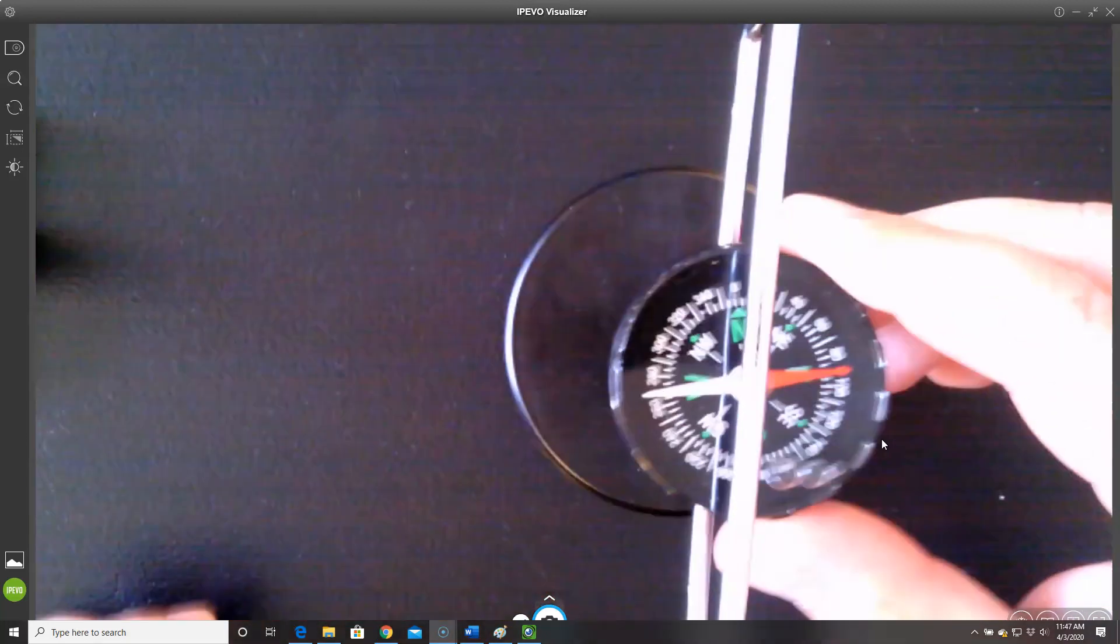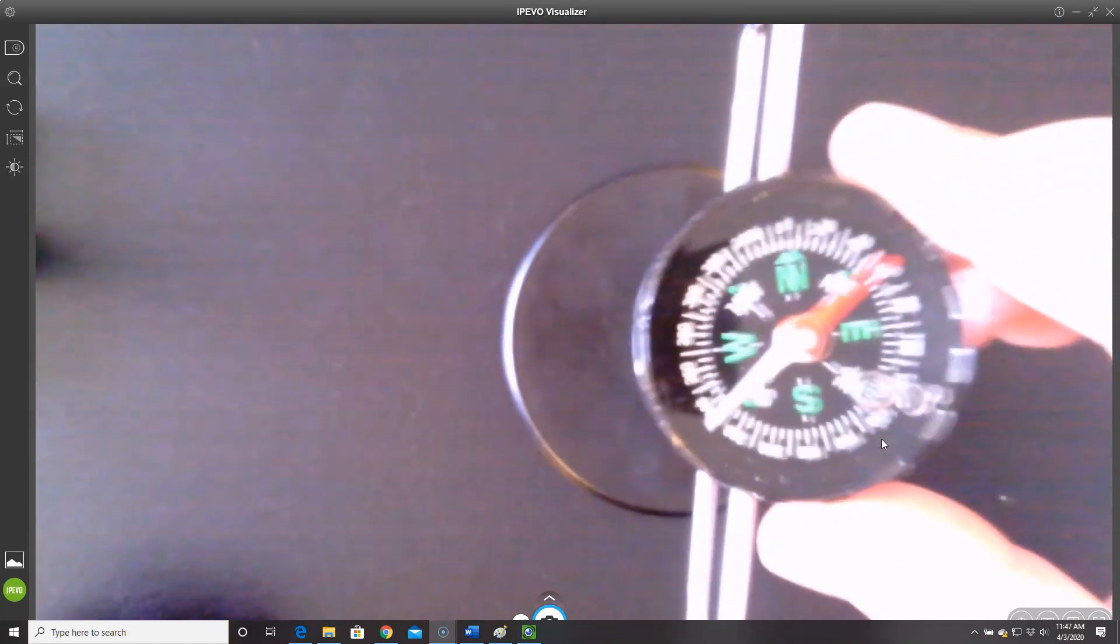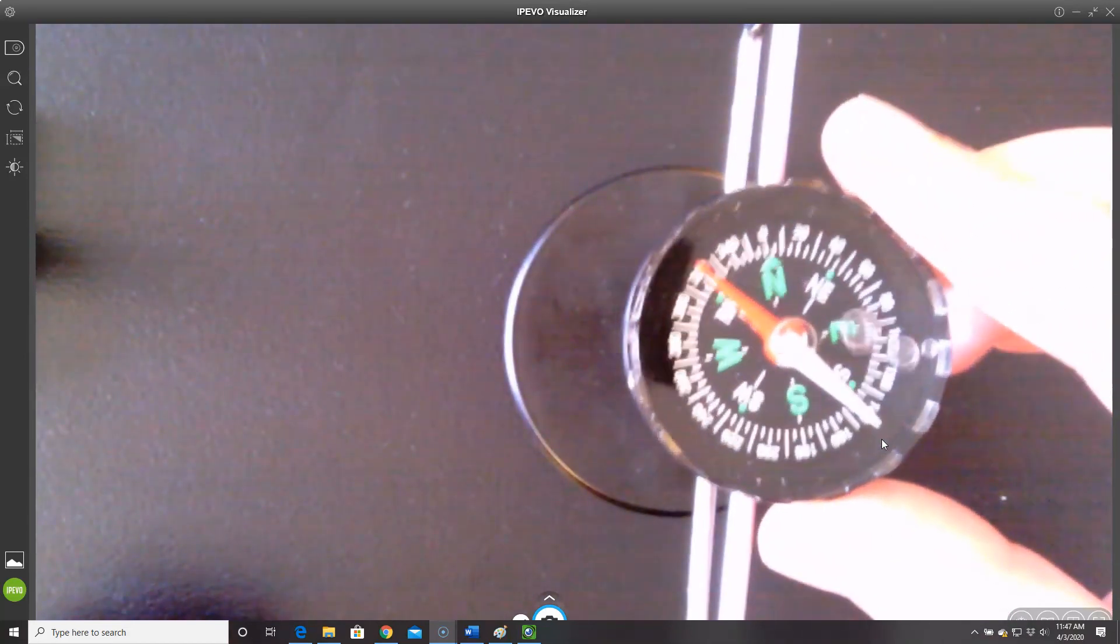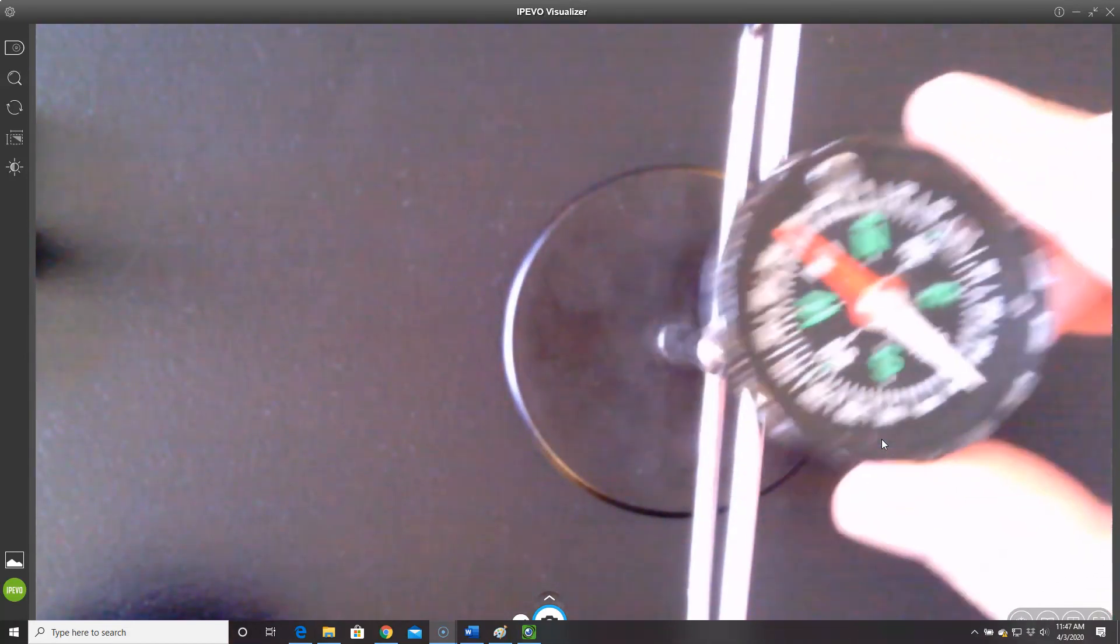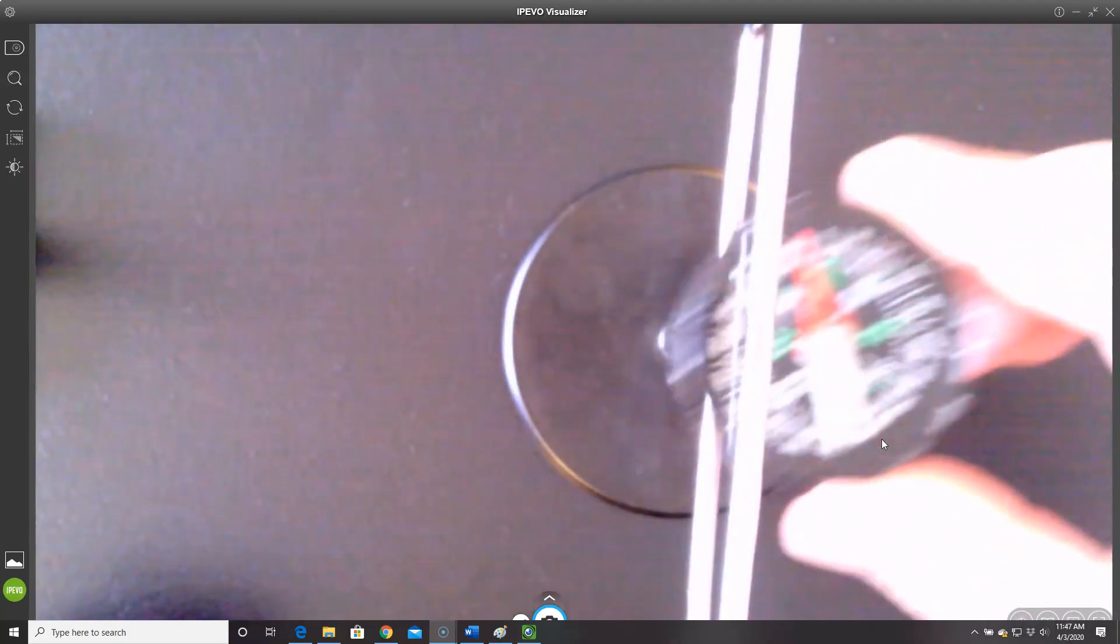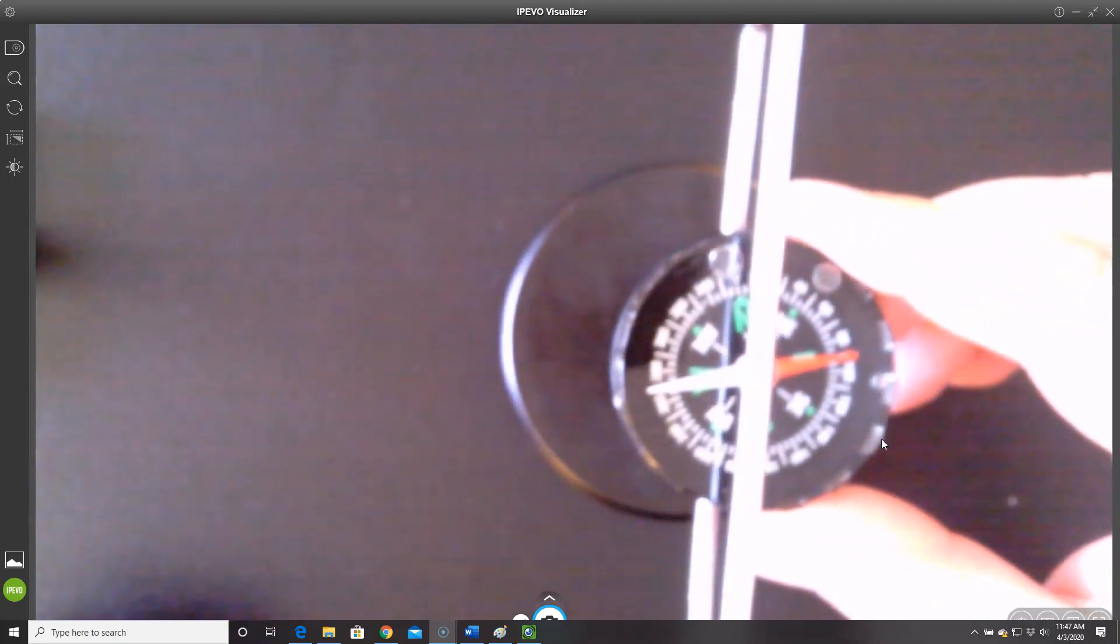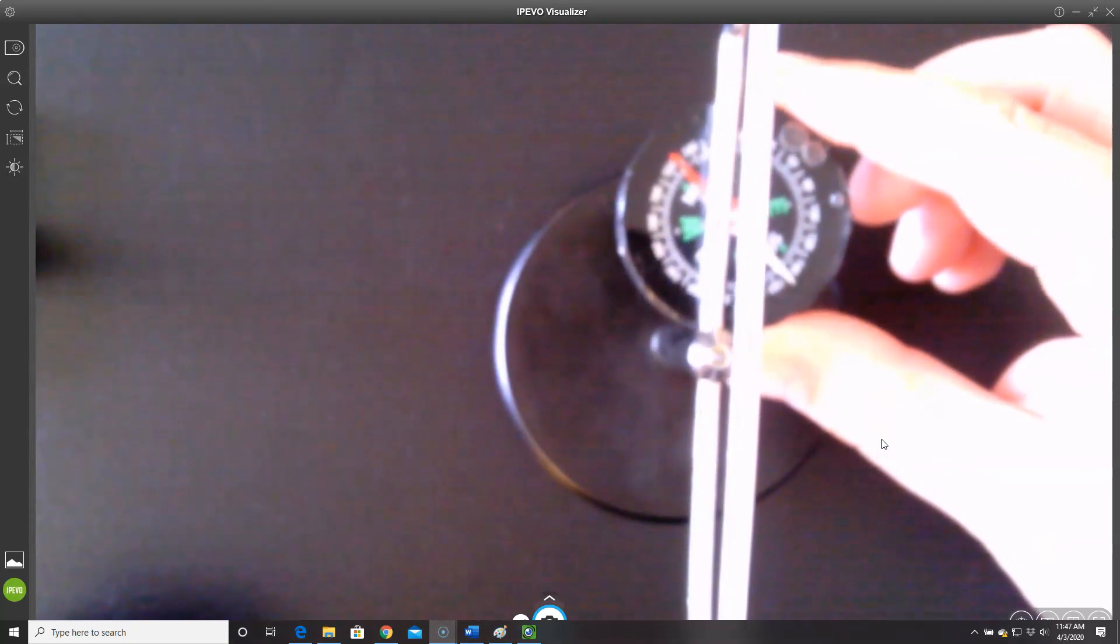As I move the compass above the wire, it points west. If I put it inside the loop, it points east, and if I put it below the loop, it points west.